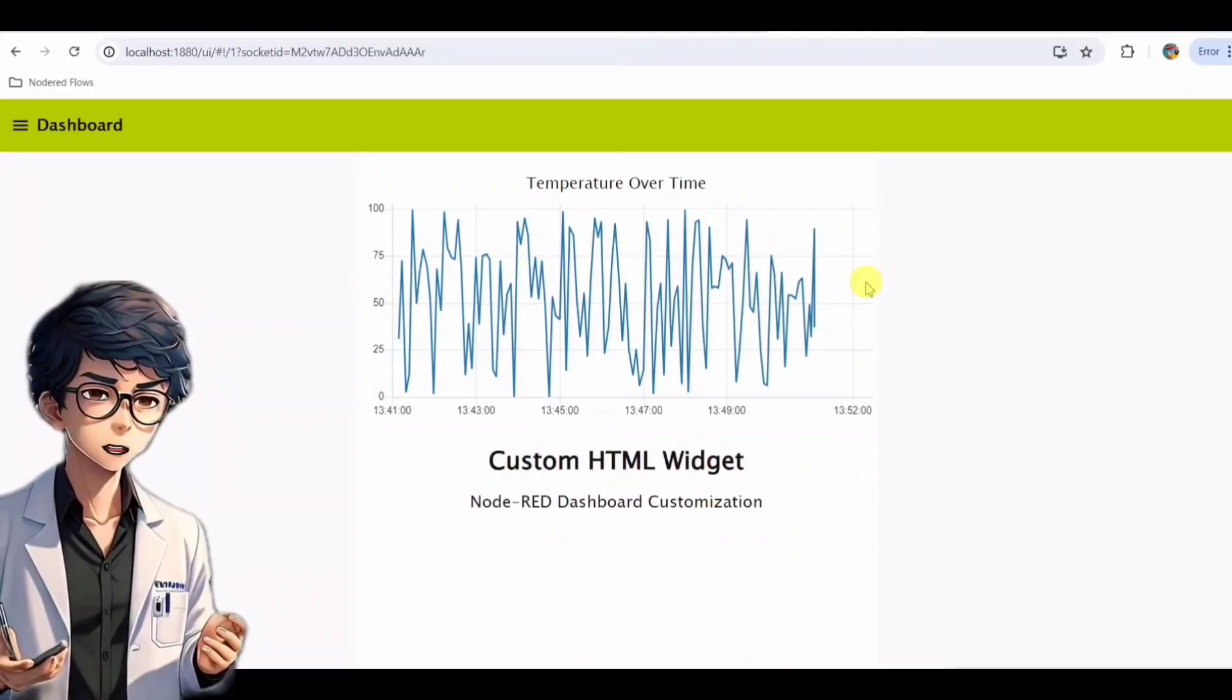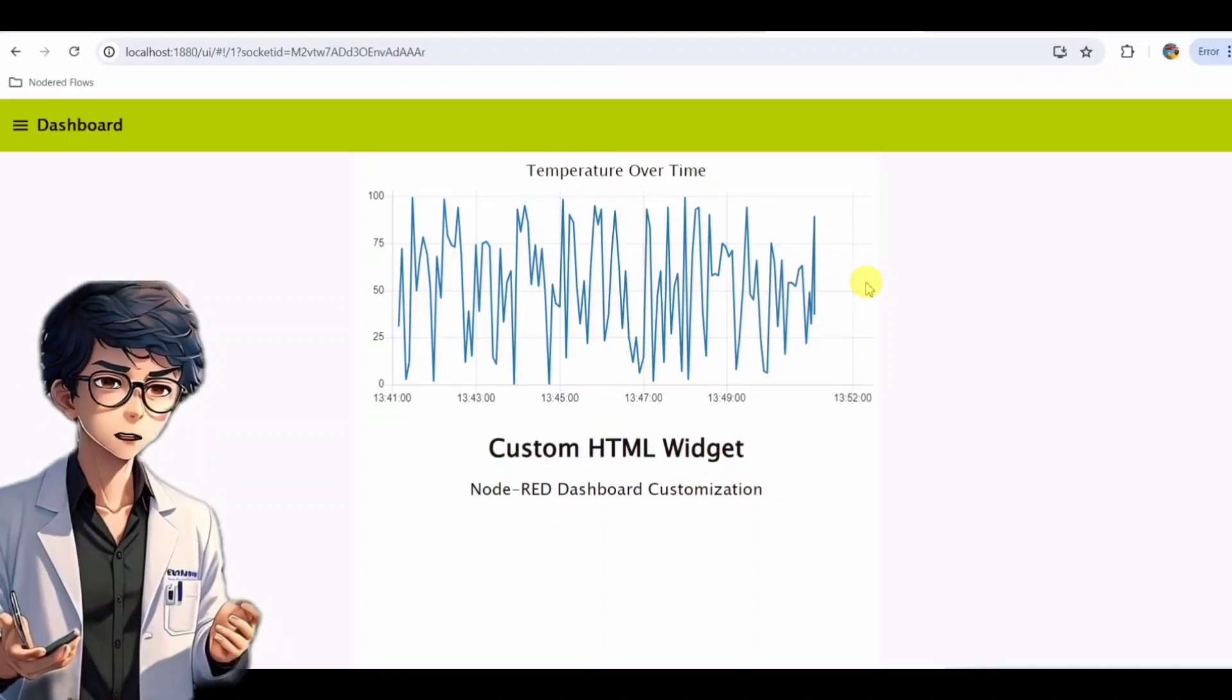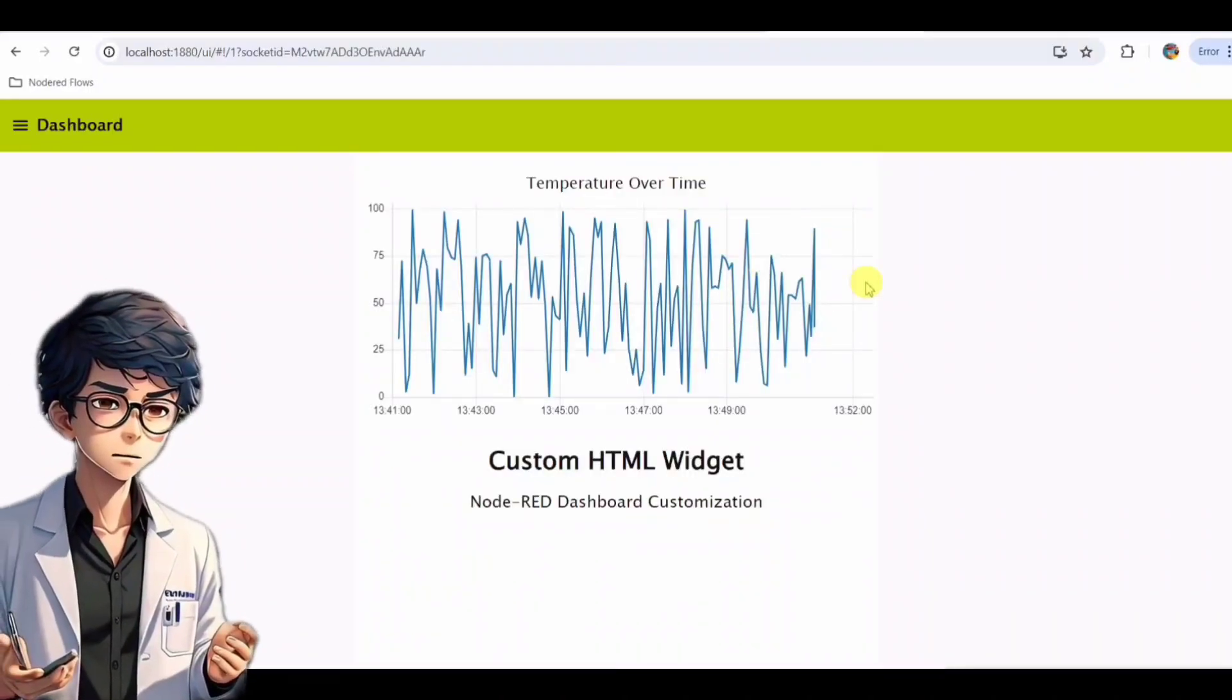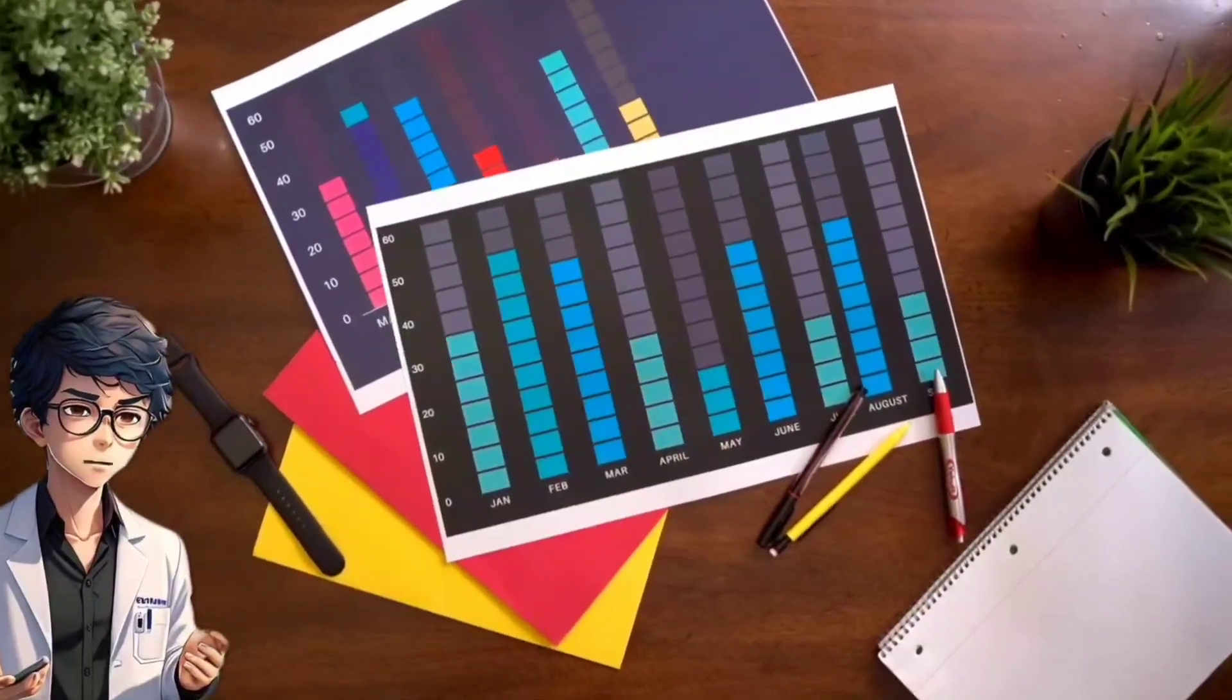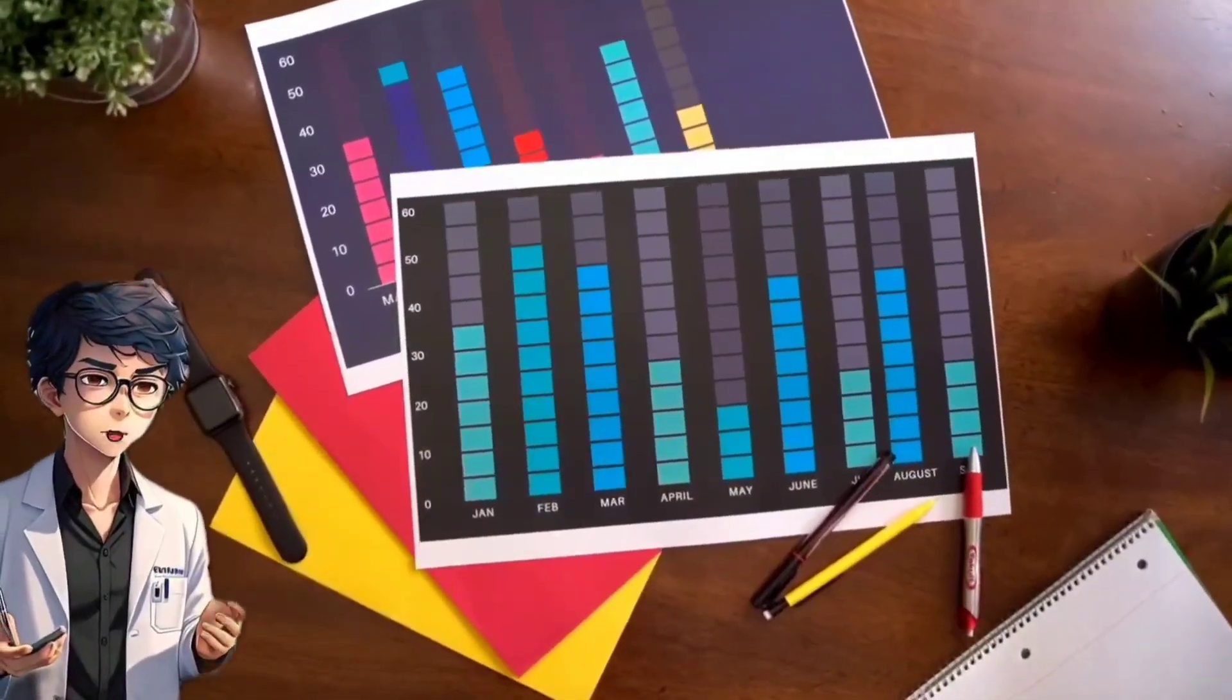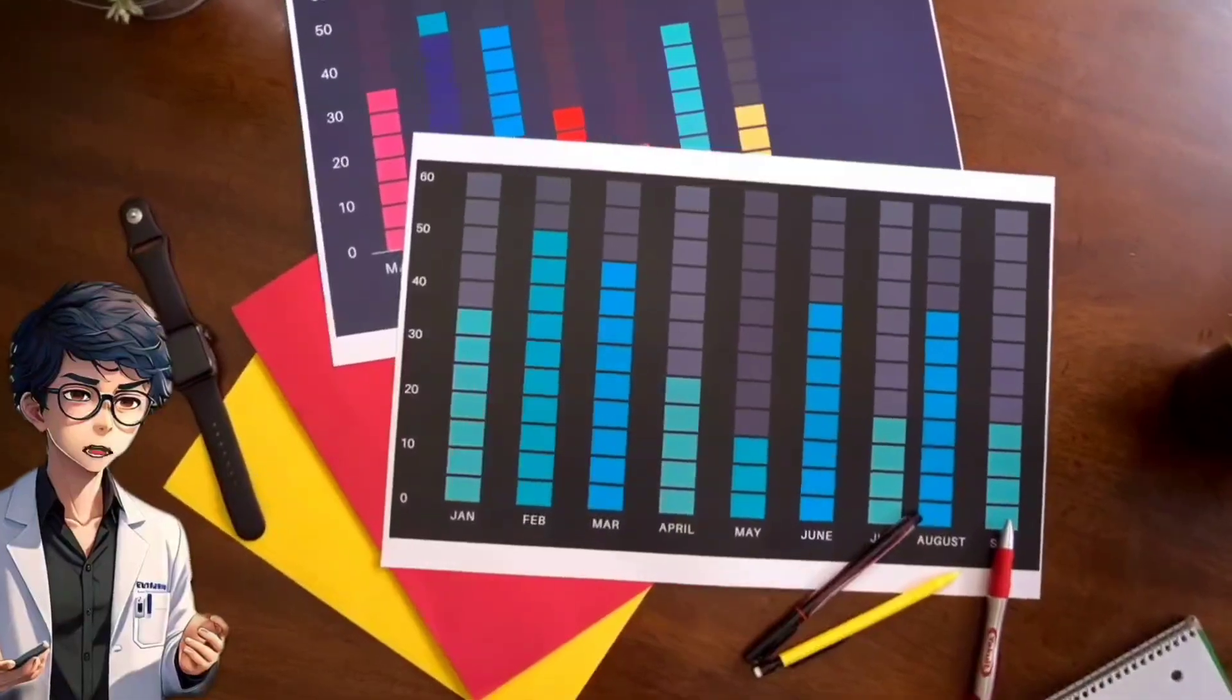The custom widget can display additional information, such as alerts if the temperature goes above or below a certain threshold. This setup is perfect for homeowners who want to keep a close eye on their home's climate and ensure comfort and efficiency.